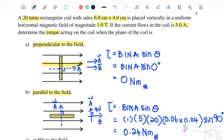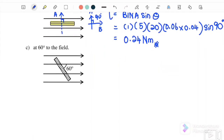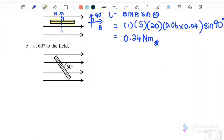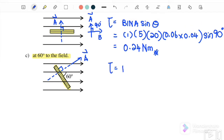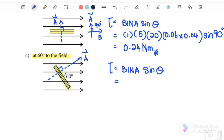Sine 90 degrees equals 1, therefore the torque is 0.24 newton-metres. This is actually the maximum torque — when sine theta equals 1, this is maximum torque. Now part (c): when the coil is at 60 degrees to the field. We need to draw vector A first; vector A must be perpendicular from the plane, so it is 90 degrees to the plane. Torque equals bina sine theta, where B is 1, I is 5, n is 20, and the area is 0.06 times 0.04.